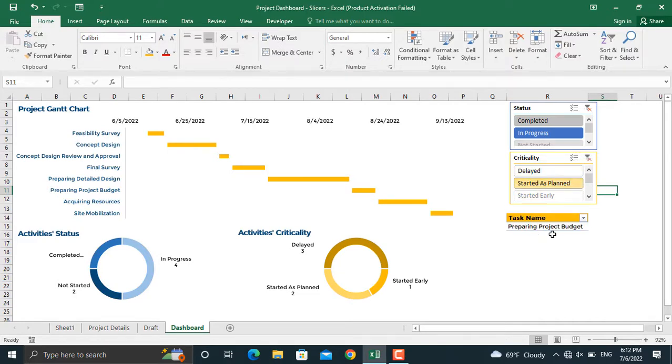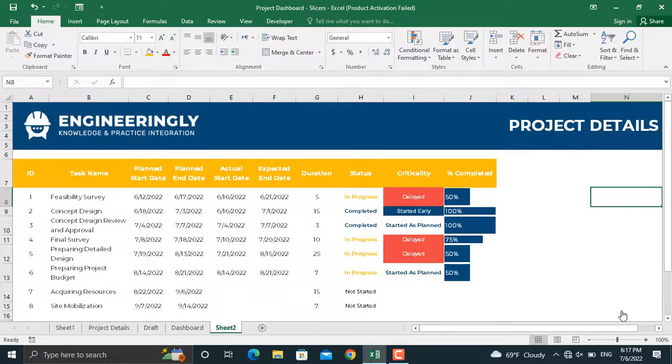In today's video, I am going to show you how to create slicers for your activities and put the activities in your project dashboard. The first thing that we need to do in order to create a slicer or a pivot table is to convert our data into a table. Select your table and then press Ctrl+T.